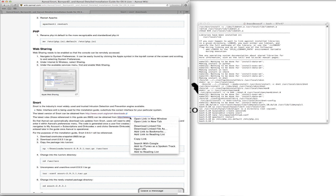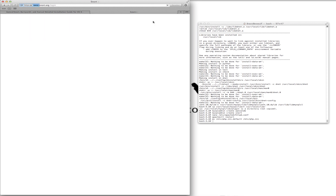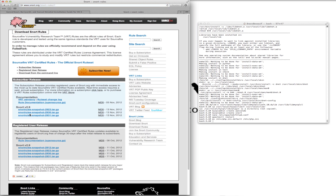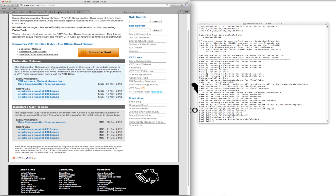That's done. Now to get the rules, you actually are going to have to sign in. If you don't have an account already, they're free. Signed in now — we want to get rules. We're going to get some of the registered user release and grab 2.9.3.1. Note that the rules referenced in the guide are 2.9.2.3, so this is where we're going to have to be aware and make changes.